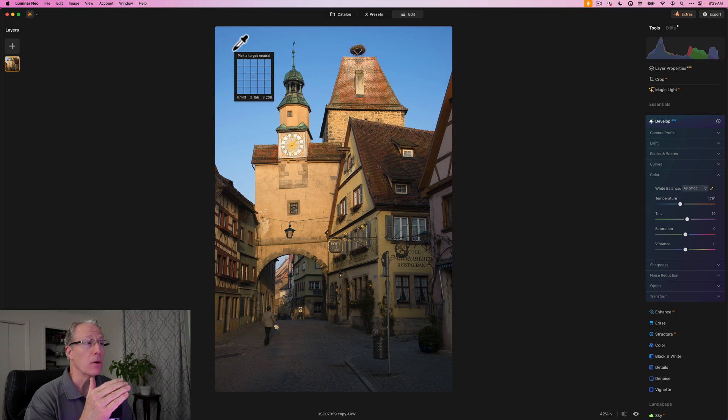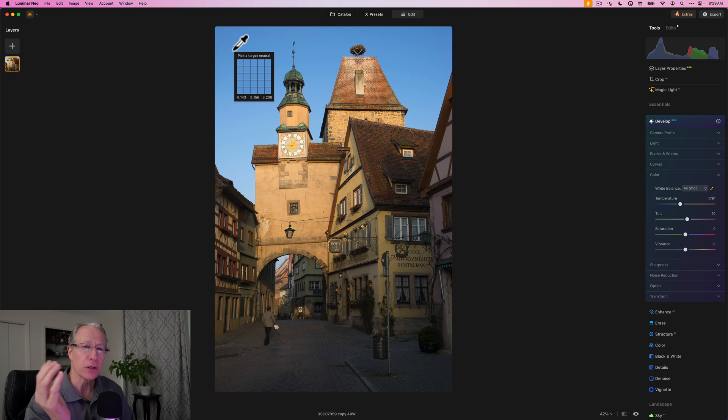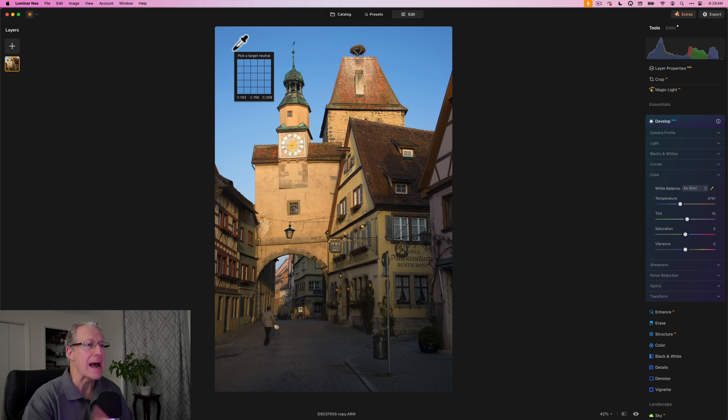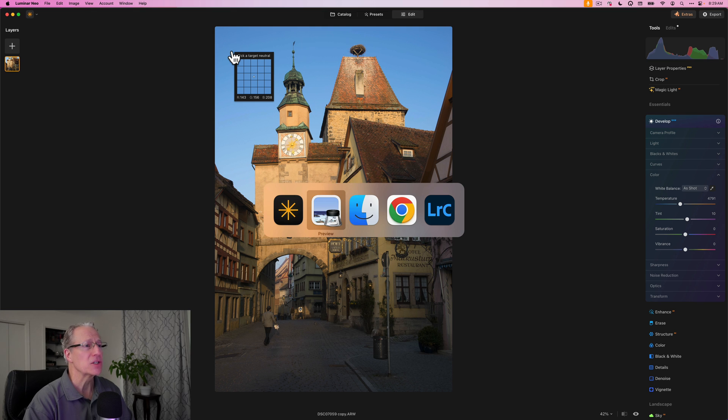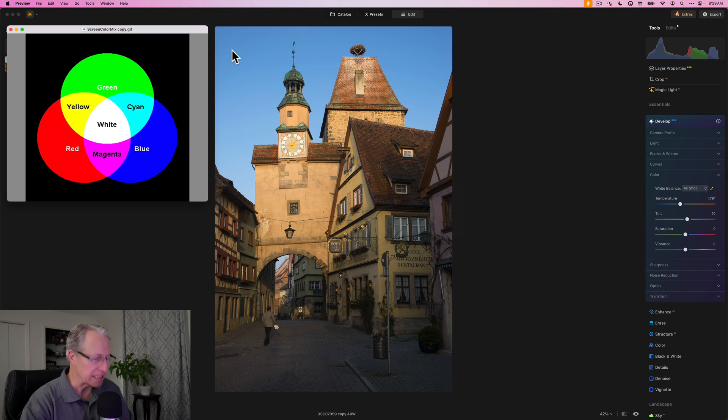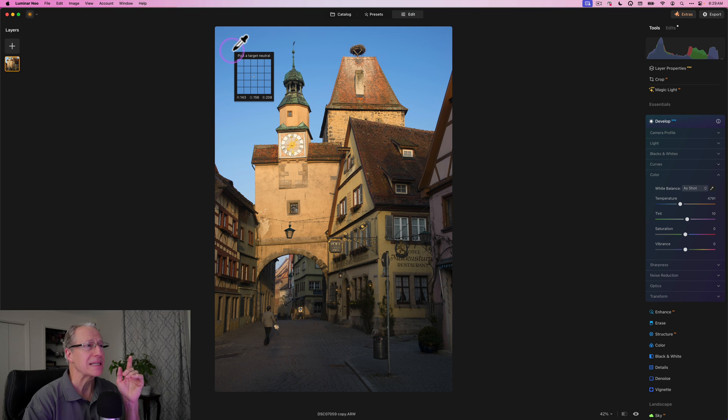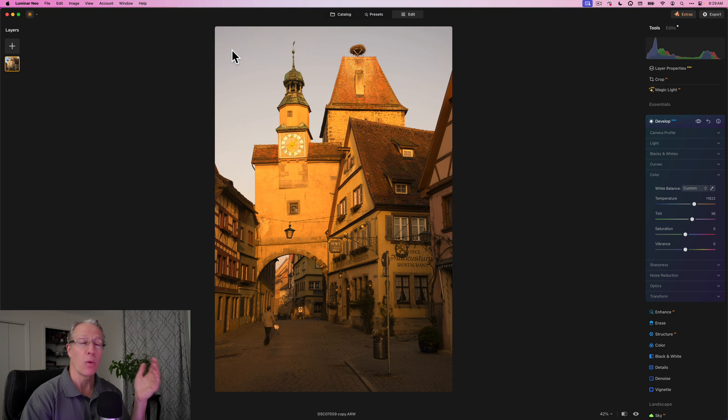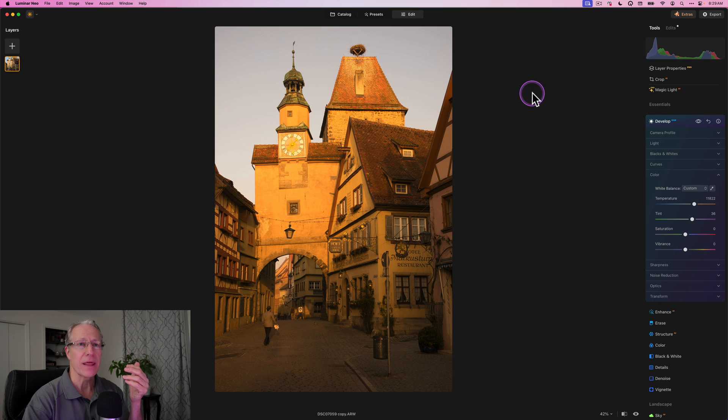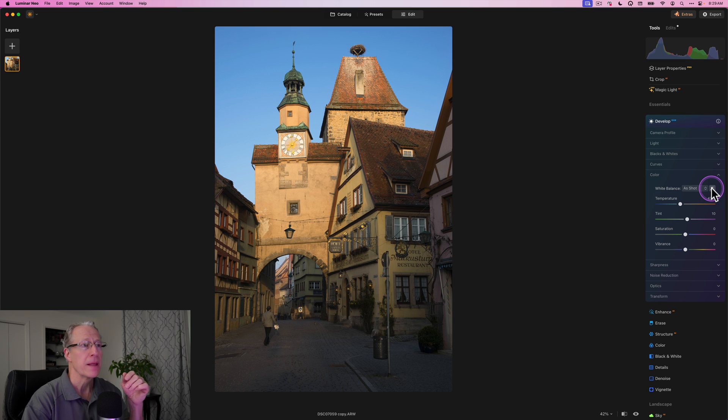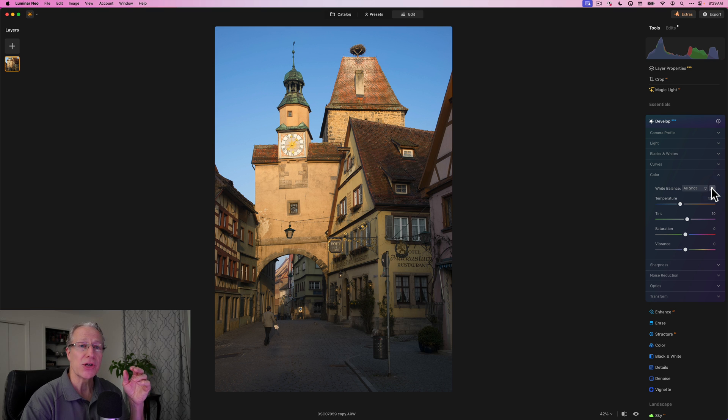And so if I tell Luminar that that is a target neutral, it's going to say, oh, well, if that's neutral, then I need to go the opposite way, right? This is where I talked earlier about how you're kind of adding the opposite color to kind of counteract any color cast. And so remember, if it's heavily blue, the opposite is yellow. So if I click this and say, hey, that blue is a target neutral, which means that should be kind of a neutral color, well, it's going to warm it up a lot because it's going away from the blue and toward the yellow.